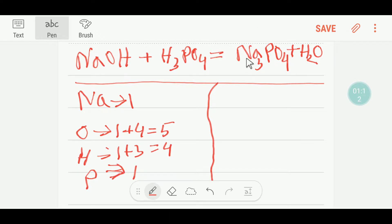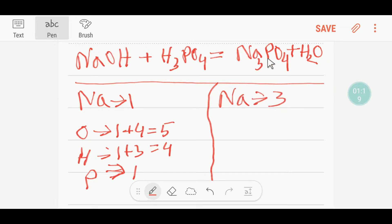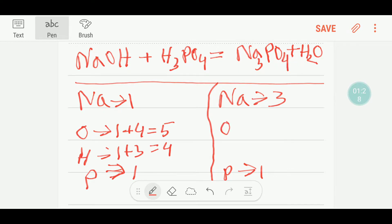On the right-hand side, we have 3 sodium and 1 phosphorus. Here we have 4 oxygen plus 1 oxygen — that is 5 oxygen. And here we have 2 hydrogen.